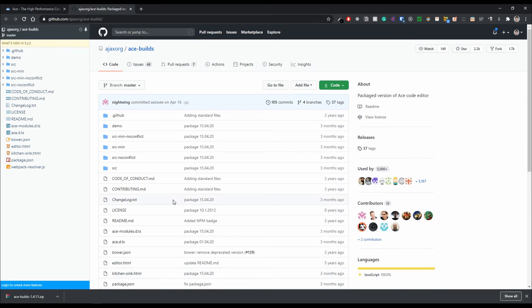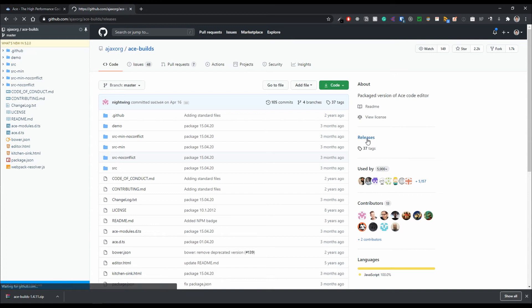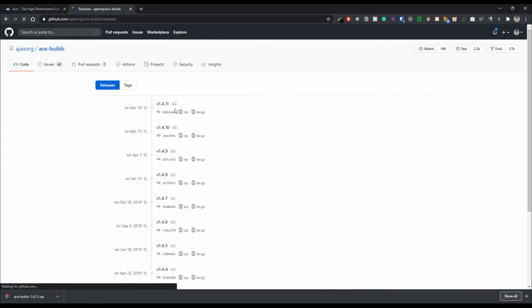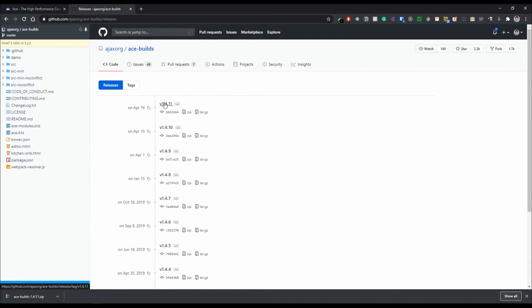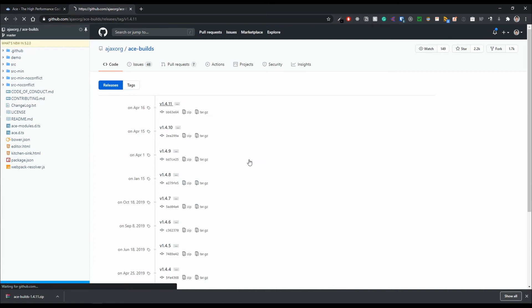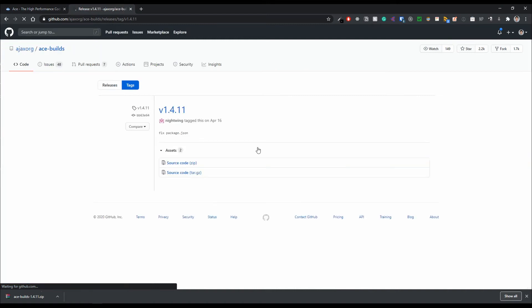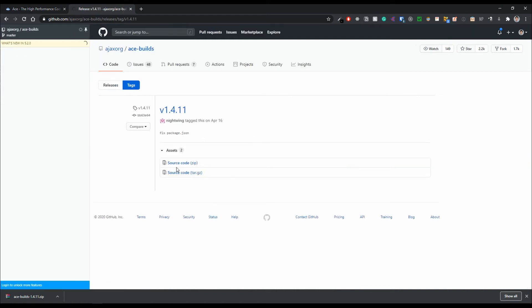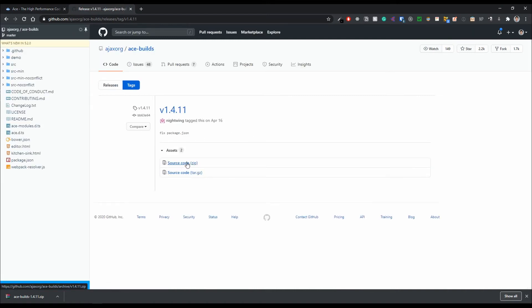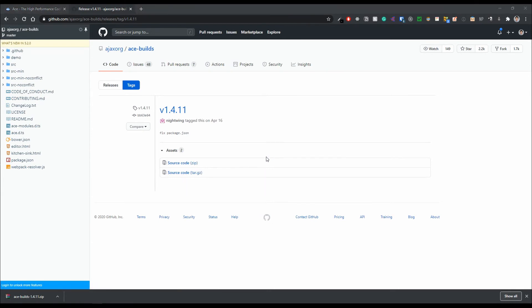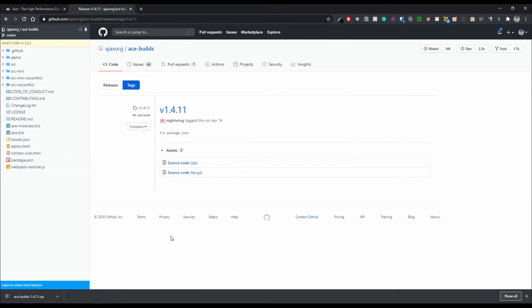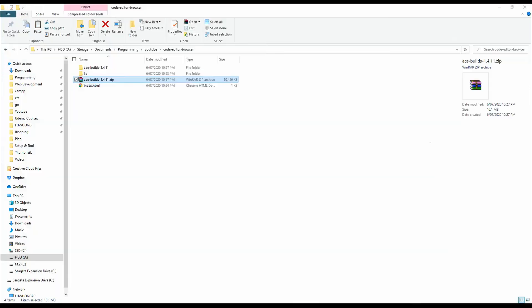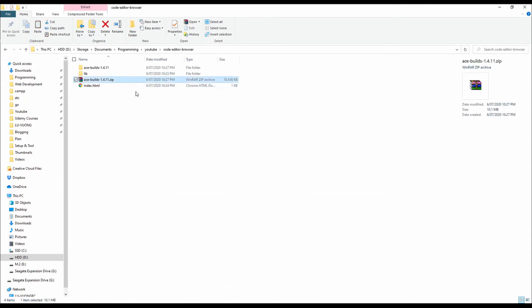So to download it now, we can go into this releases link and go to the latest version, which is at this current moment 1.4.11. And if we just click into that, you'll be able to download the source code zip right here. Just click in and you'll be able to download it. So I've already downloaded this right here and I've also extracted it into a folder already.